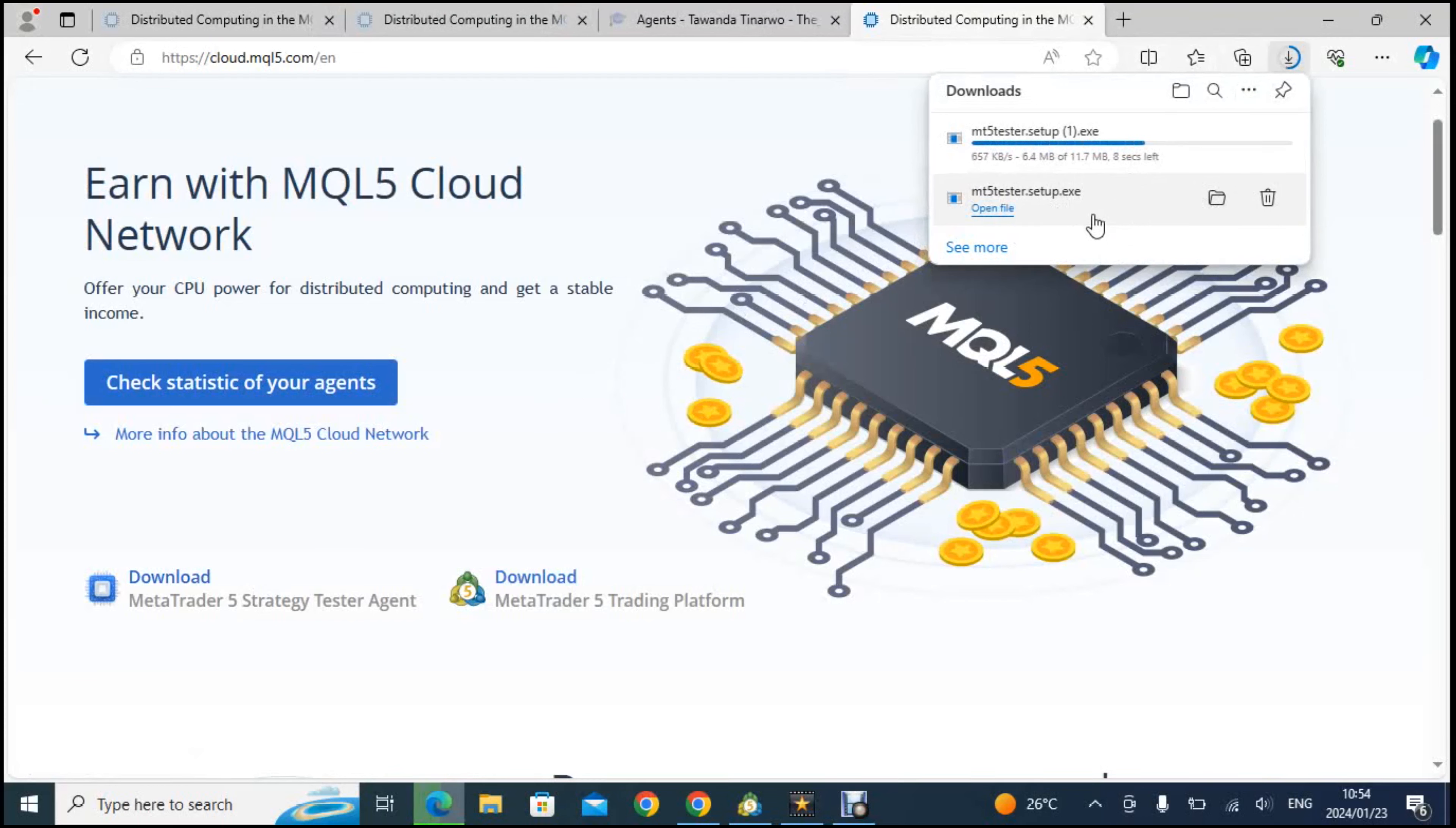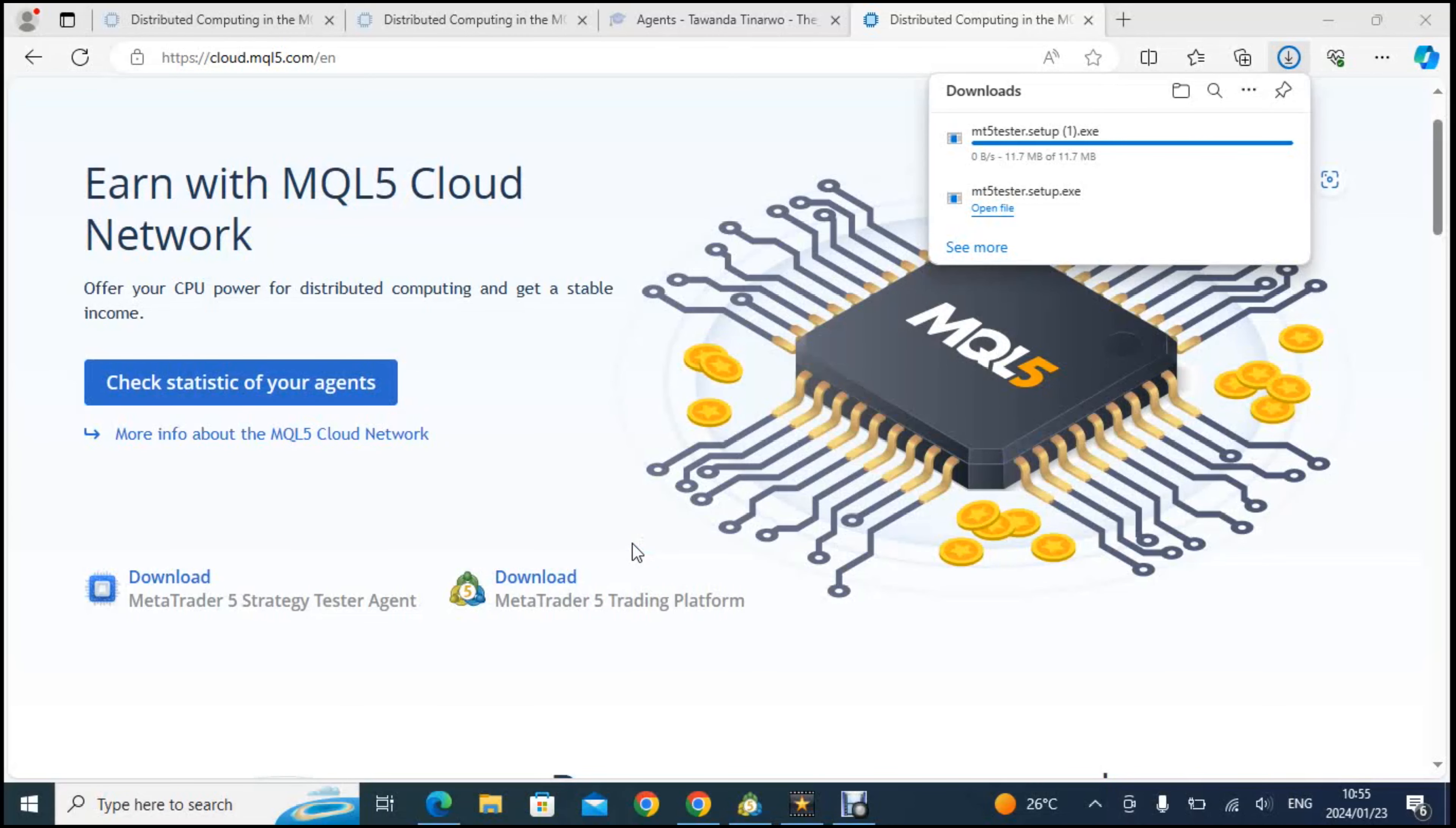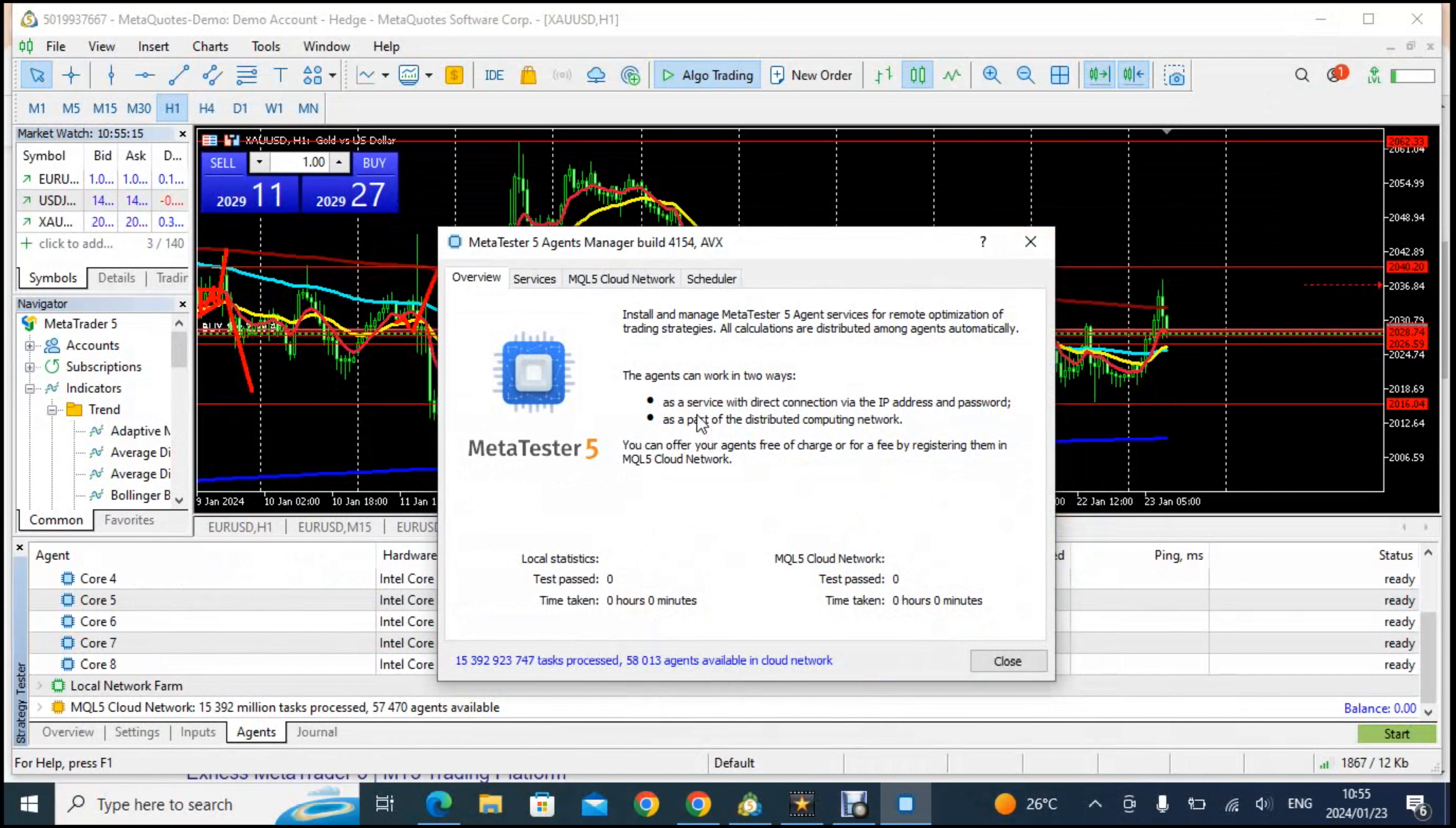If you run it this is what will happen. MetaTrader 5 strategy tester agent there, click on that machine. Yes I want to connect it, I wanted to make changes on my class. So there we go. This is the strategy tester agent as you can see there is two ways in which you can work.